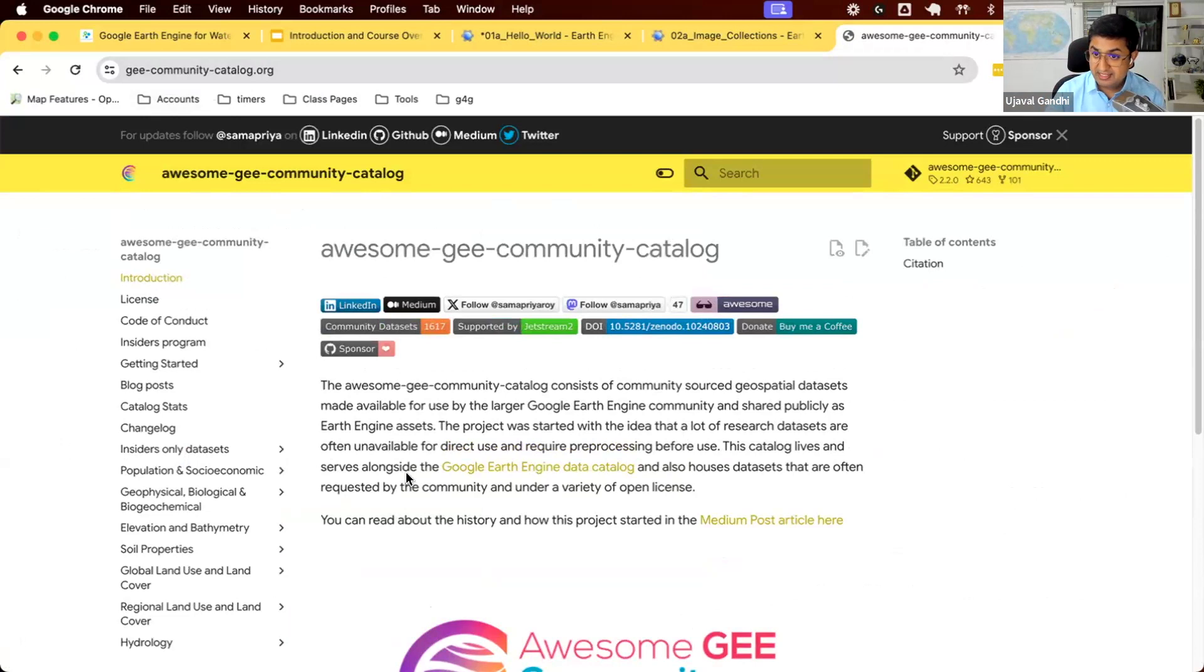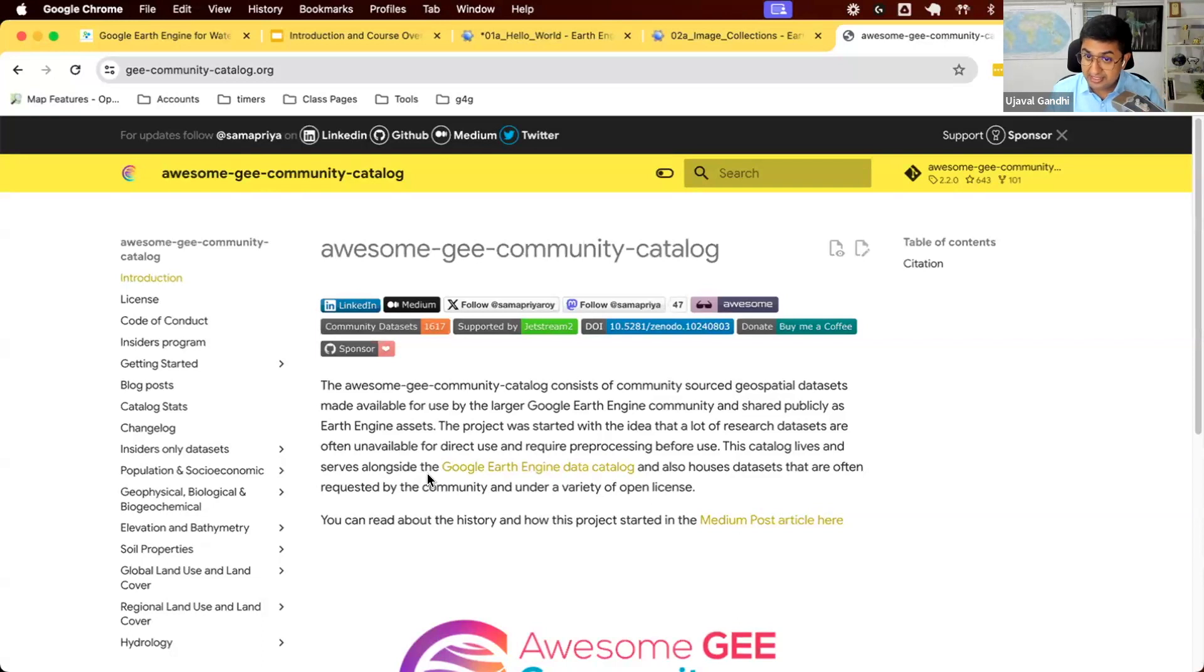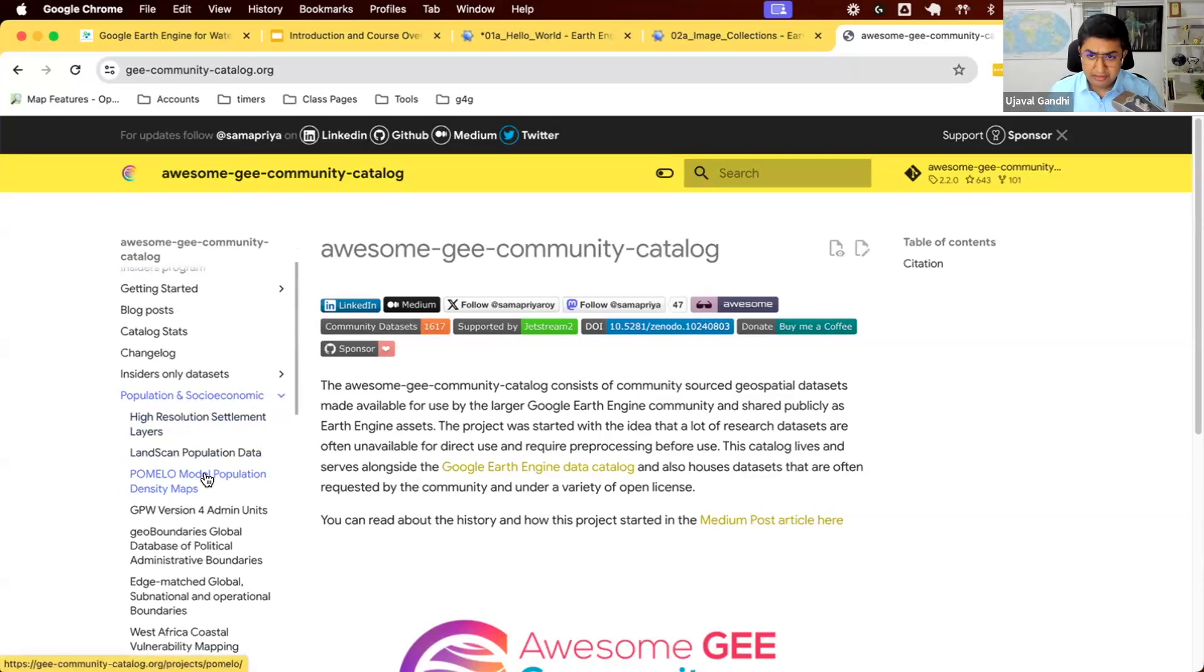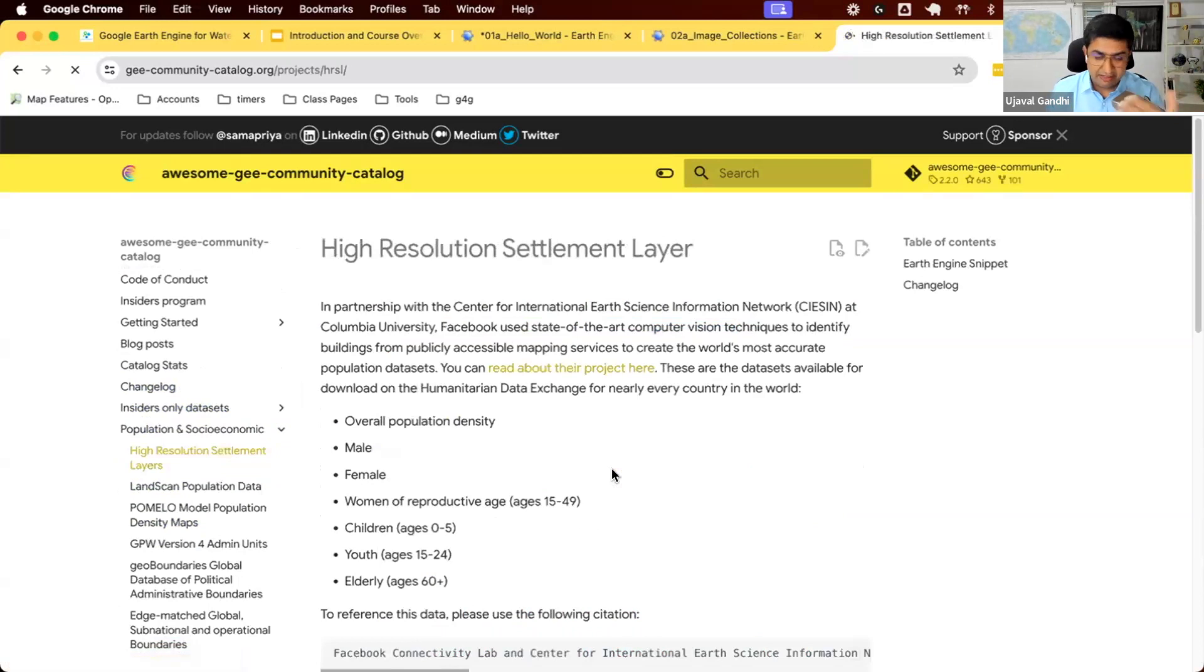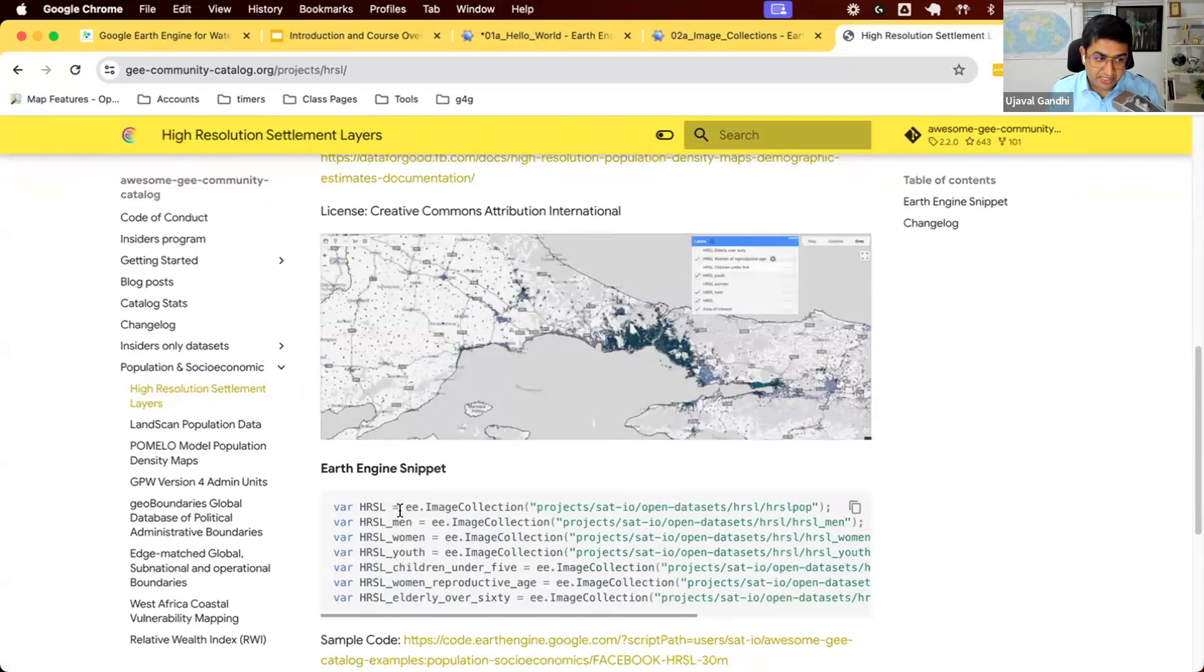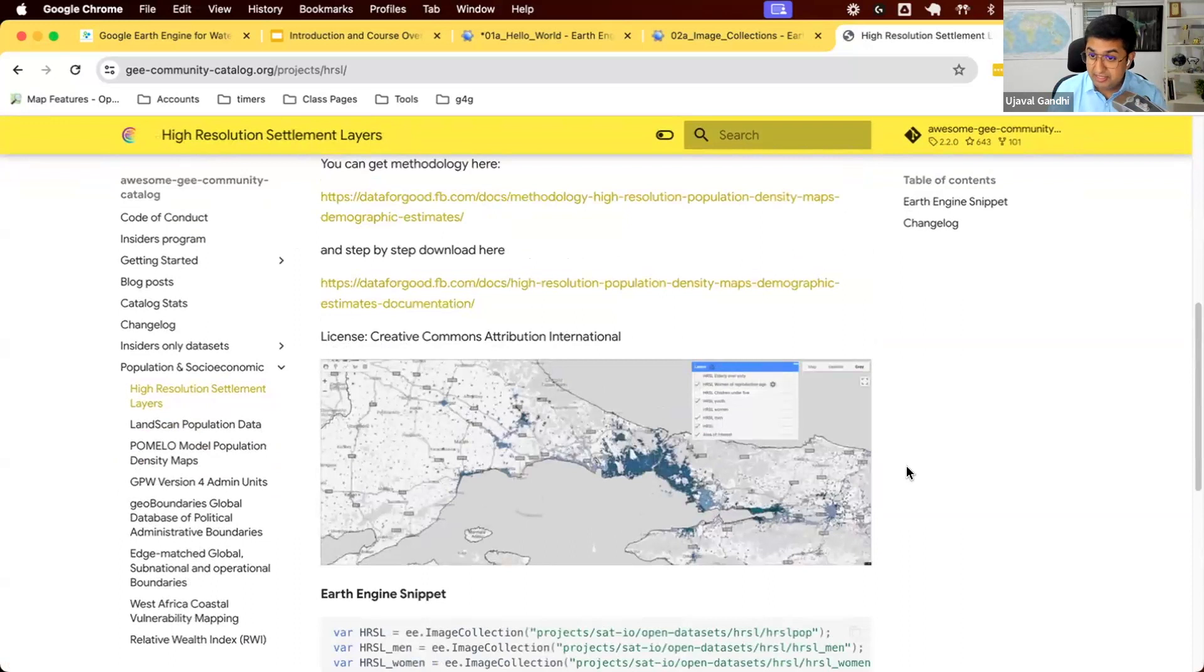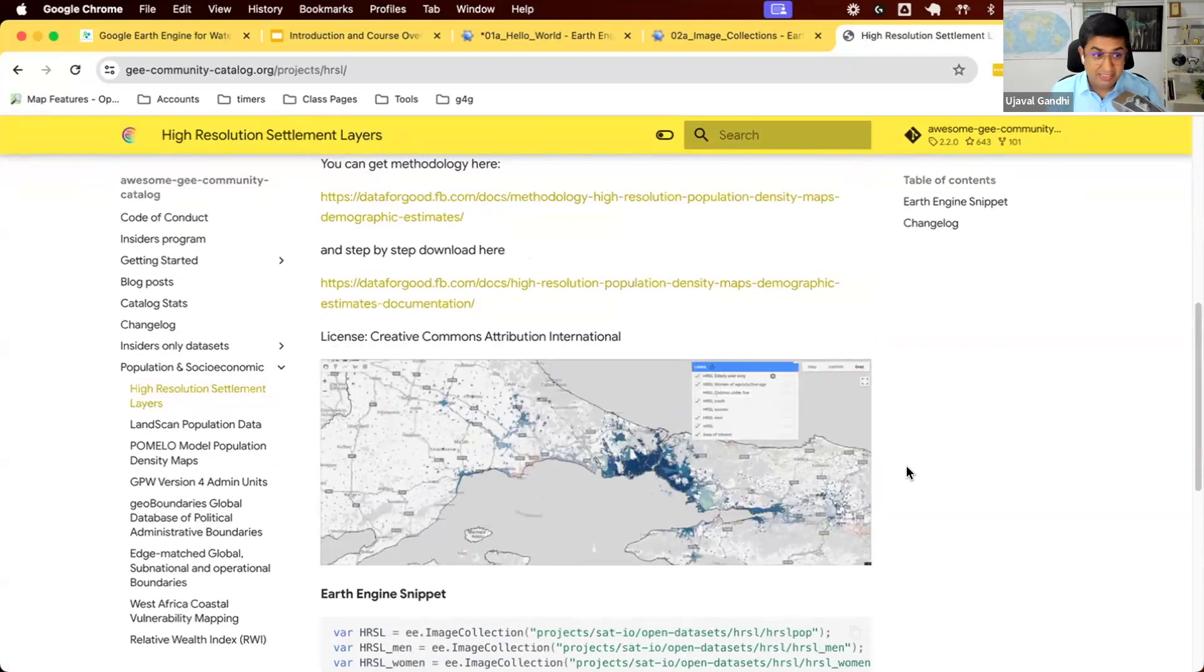This is led by Samapriya, who's amazing, along with a few other volunteers who maintain this amazing collection of public domain datasets. There are a lot of high-value datasets here that are not in the main catalog. So if you're looking for some data and you don't find it in the main catalog, you can come here and search for it. Again, it works the same way. You have the data. It's already in Earth Engine, so you don't have to do anything. You can just find the ID and start accessing it. For example, this is the 30-meter population dataset released by Facebook, a really high-quality population dataset. You can use this.